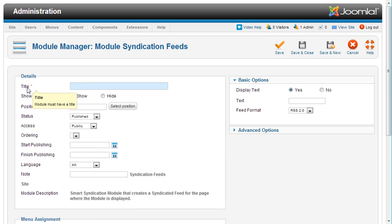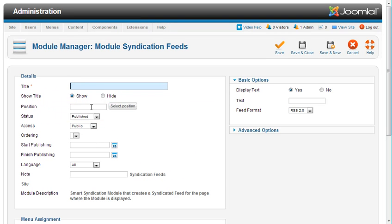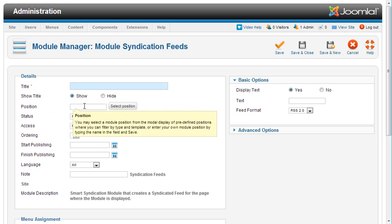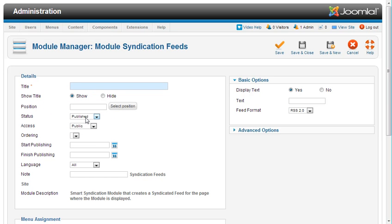You need to give the module a title, obviously. Choose whether or not to show the title. Select the position. Change the status and the access for it. Order this specific module - the placement of it in this module position. If there's multiple modules in the same position, this will let you order them.